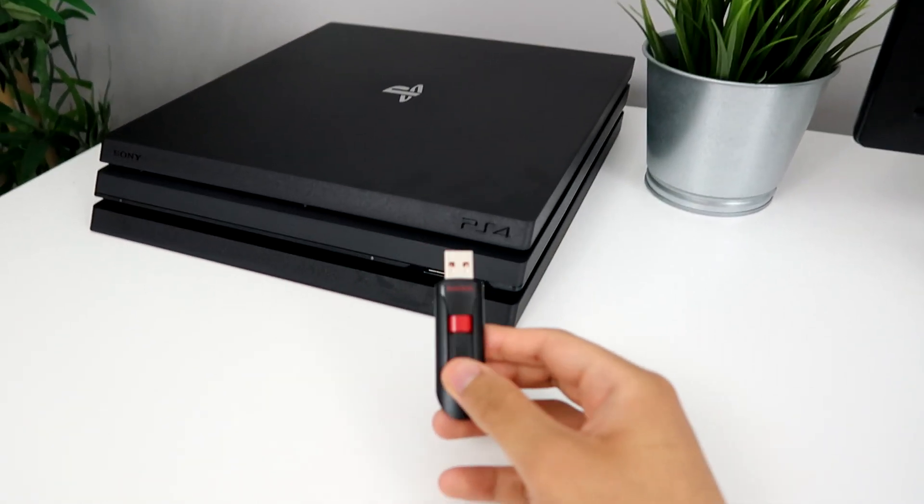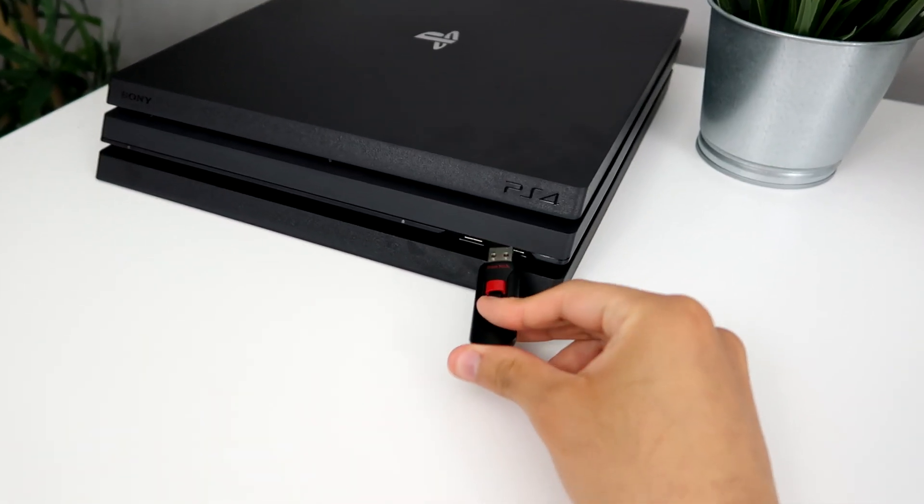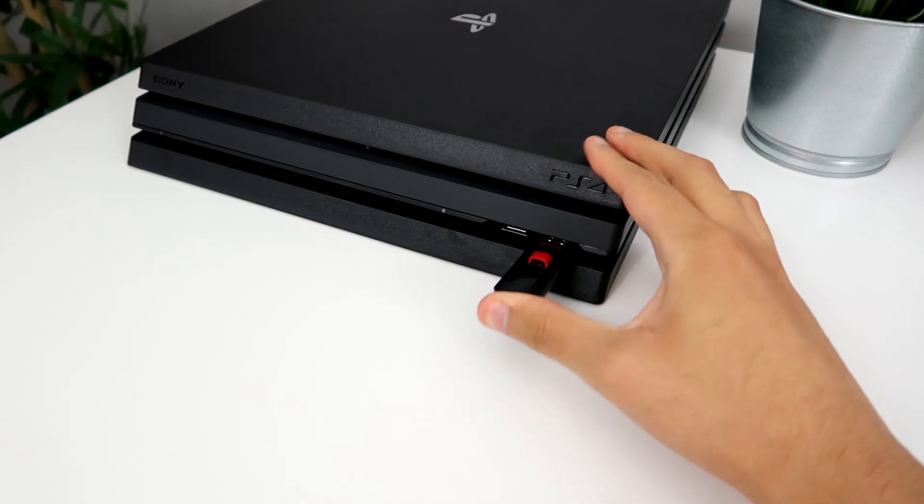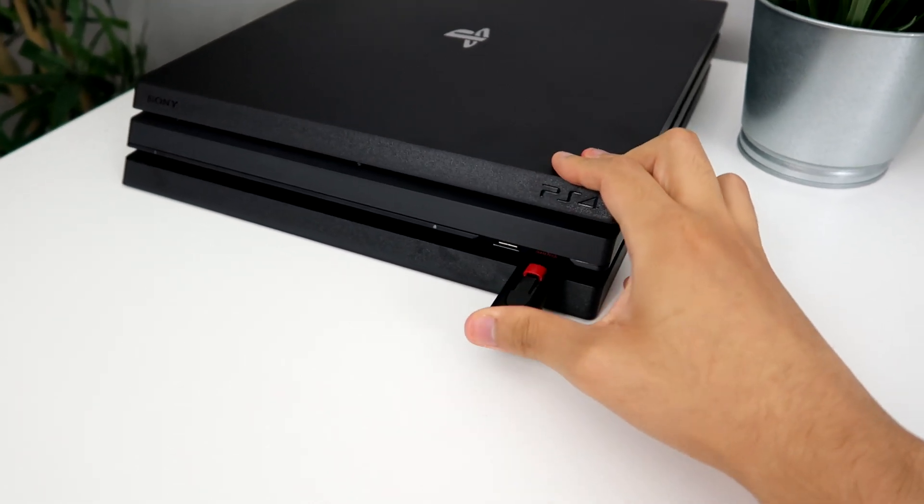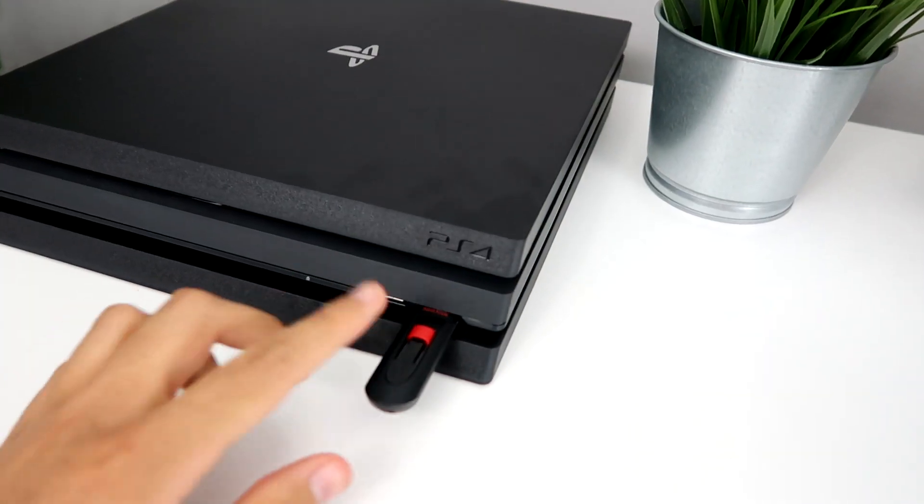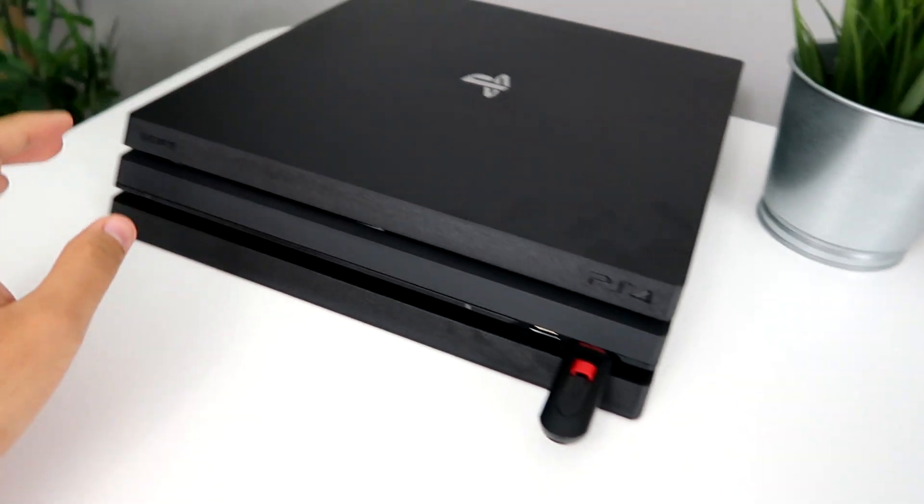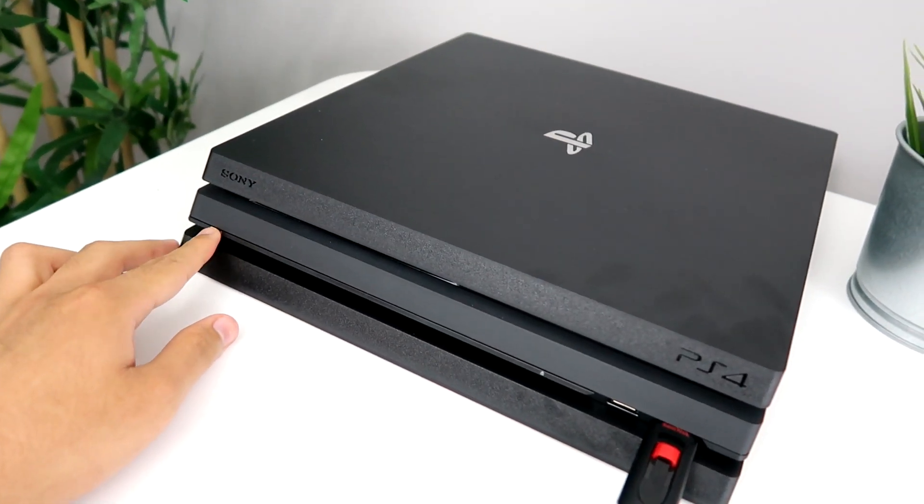You literally just plug in your USB into any USB port. Now it's plugged in. From here, you just want to hold the power button.